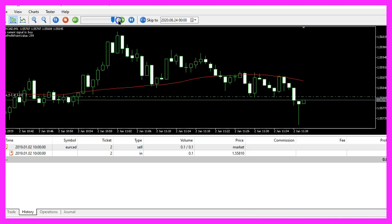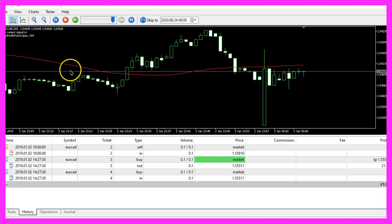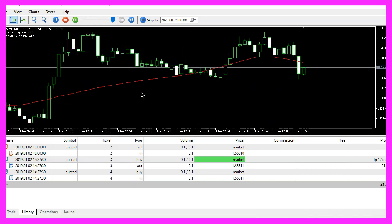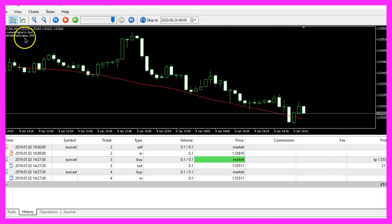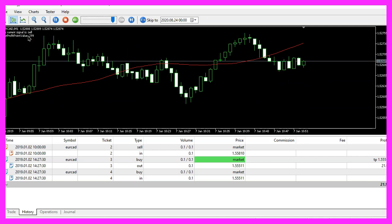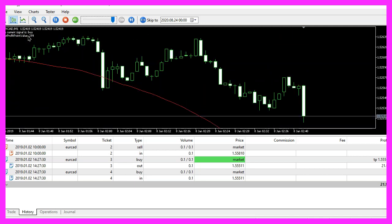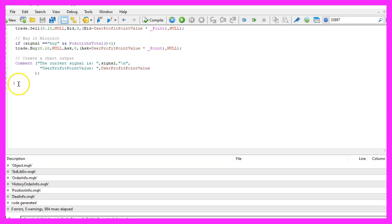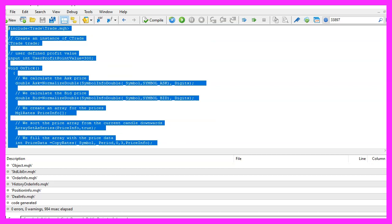Now let's start the test — currently we see that the user profit point value is 299 points. You can speed up the whole process to get a result; I prefer to do it for at least one year. Then repeat the process and change the value. In this video you have learned how to create a simple expert advisor to find the optimal user profit point value, coded with a few lines of MQL5.